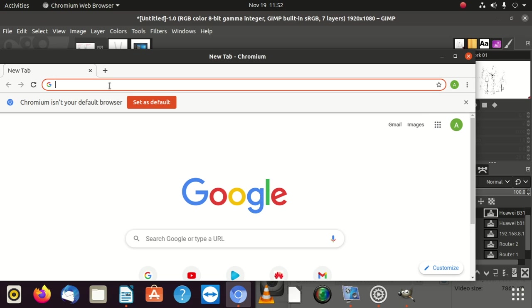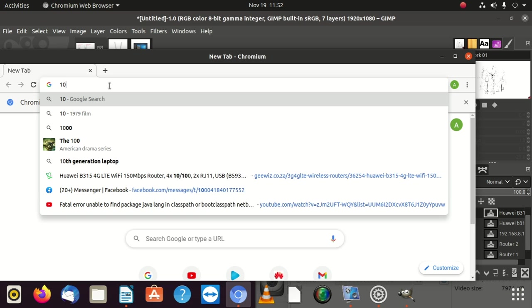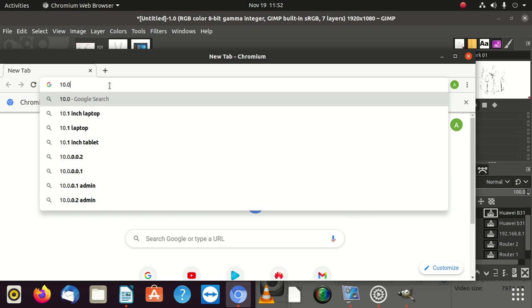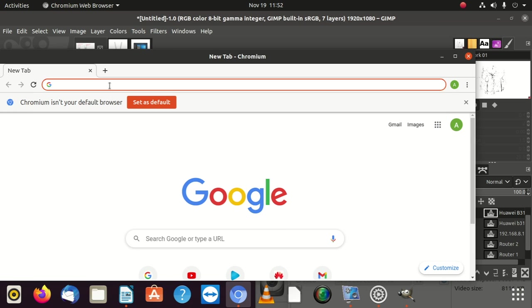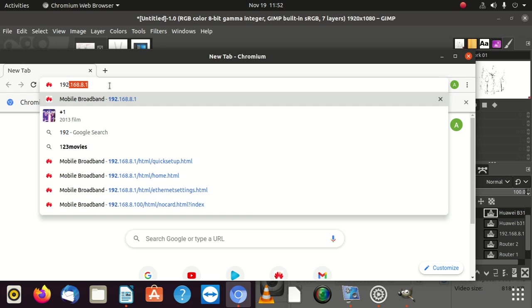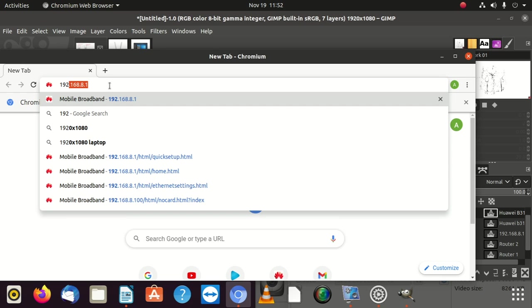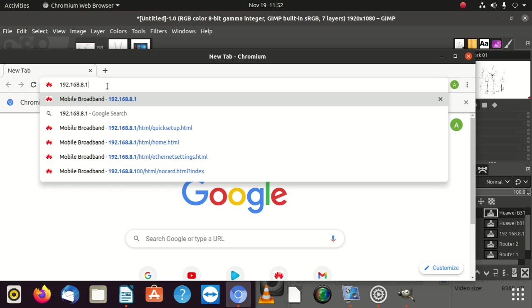So you go and say 192, because the old modem default gateway is going to be 192.168.8.1. So if you're using a different modem, you can go to the back of the modem. Some of them, they start with 10.1.1.2, 10.0.0.1.